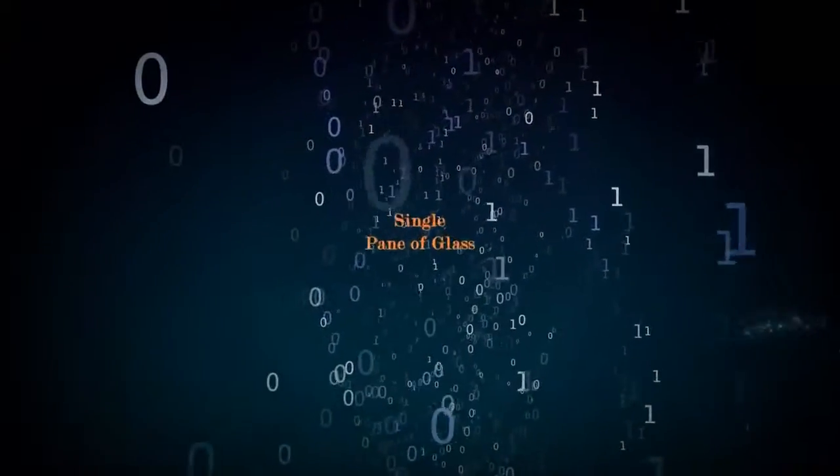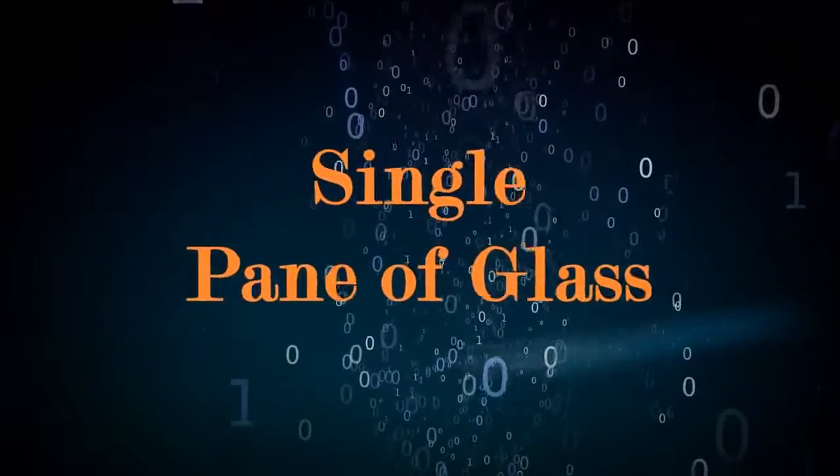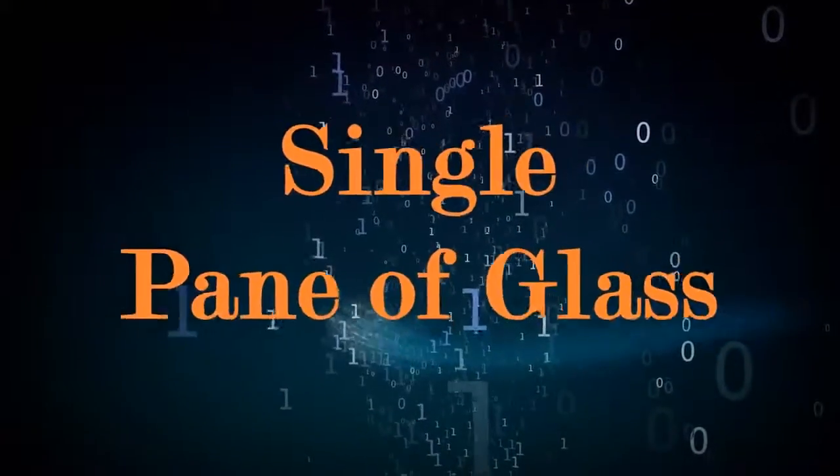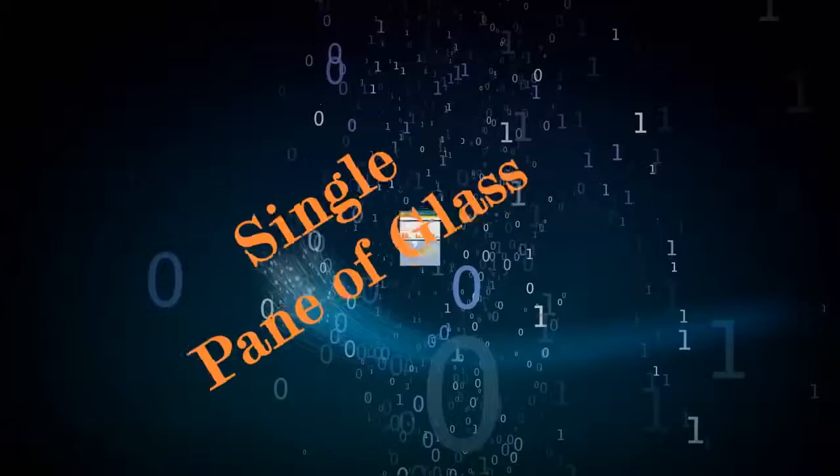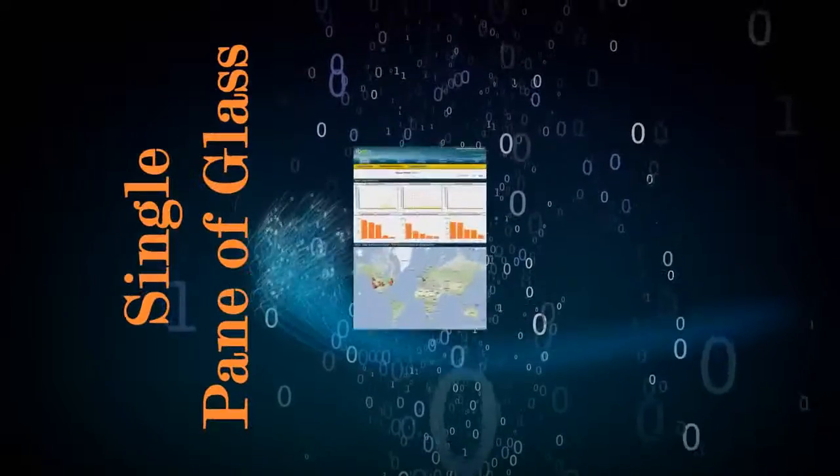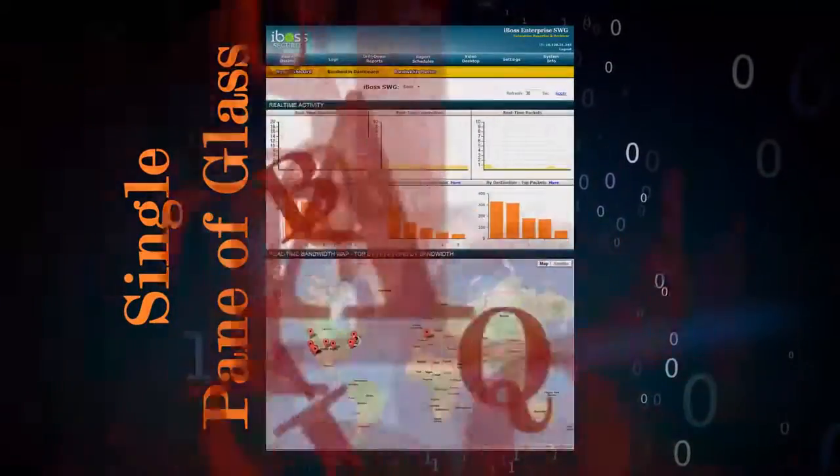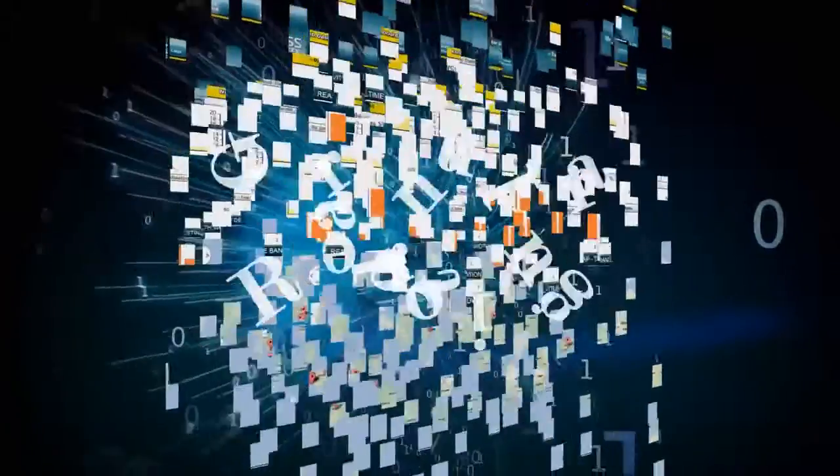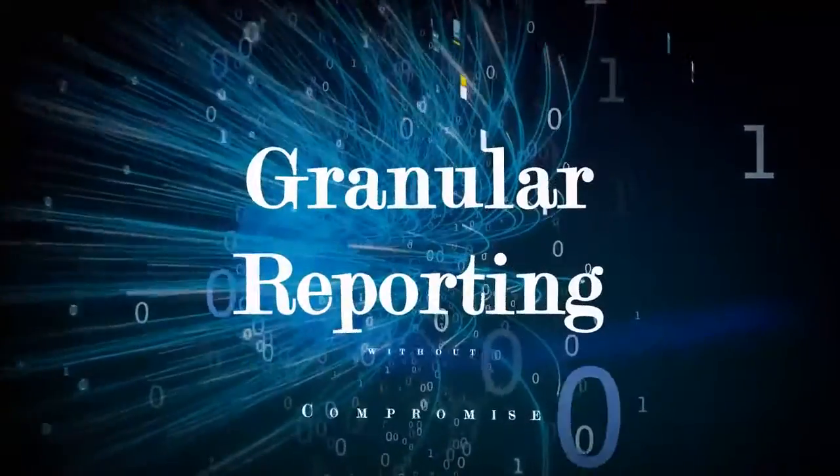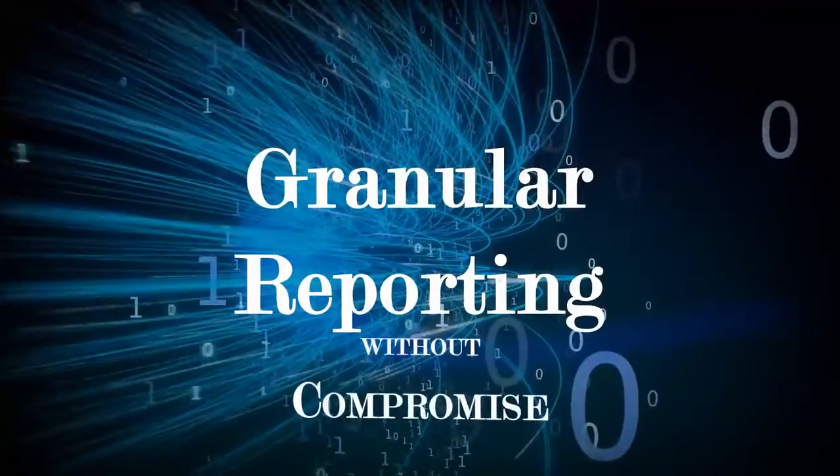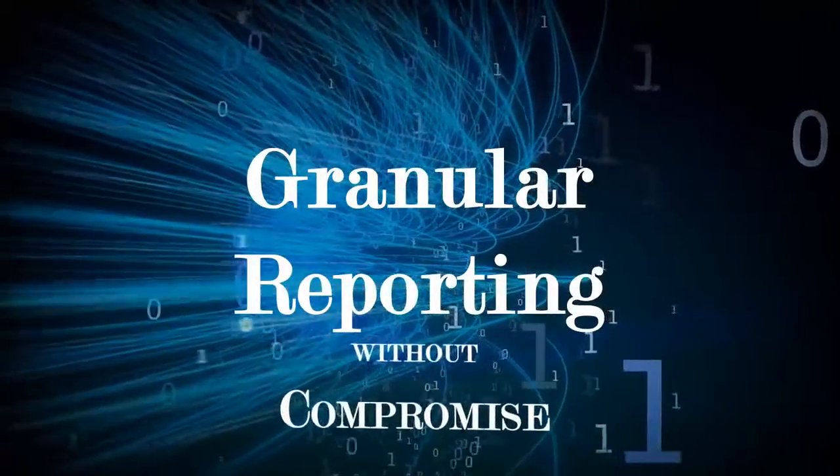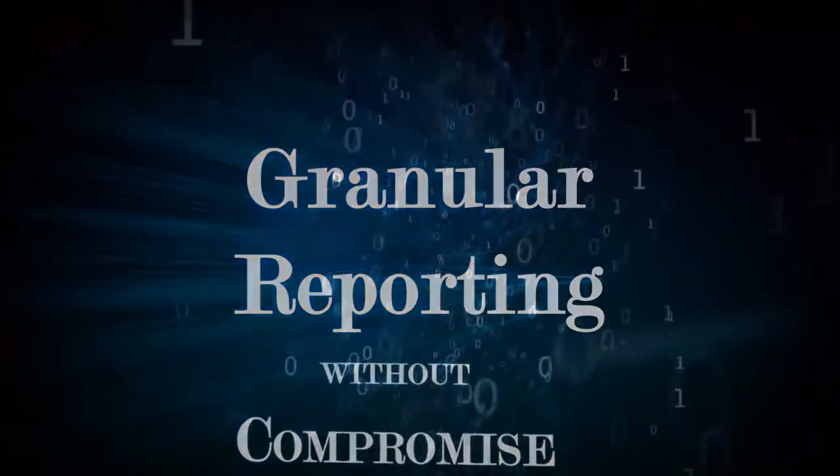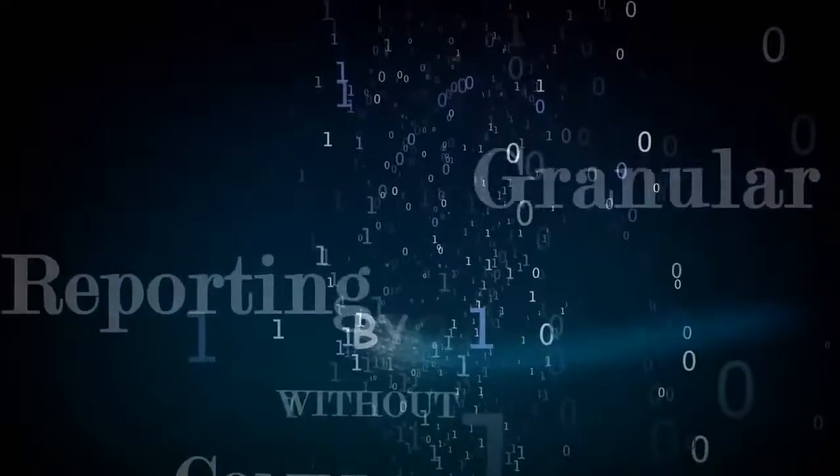The user-friendly single pane of glass reporting shortens threat response time while reducing the hours spent identifying threats, enforcing compliance and extending policy. We deliver live, granular reporting without compromising performance.